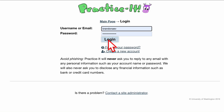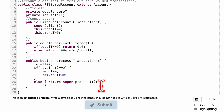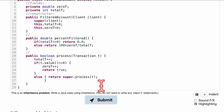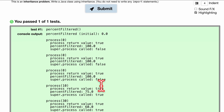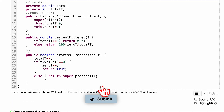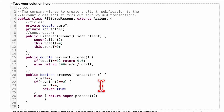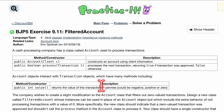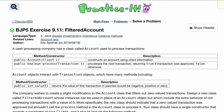Let me log in and submit. If you have any questions, as always leave them in the comments below — we have a playlist full of more problems like this, and that's going to be it for our chapter 9 FilteredAccount. I hope that helped!